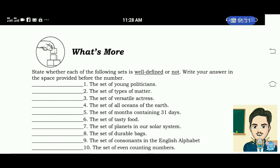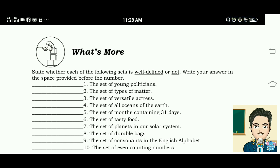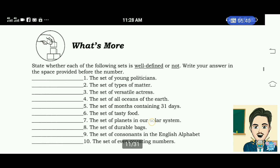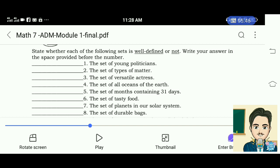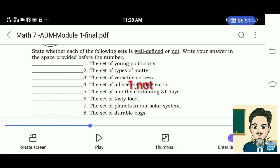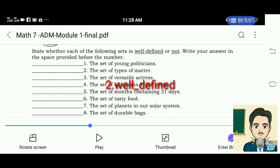What's More. State whether each of the following sets is well-defined or not. Write your answer in the space provided before the number. Number 1: the set of young politicians — not well-defined. Number 2: the set of types of matter — well-defined. Number 3: the set of versatile actresses — not well-defined.